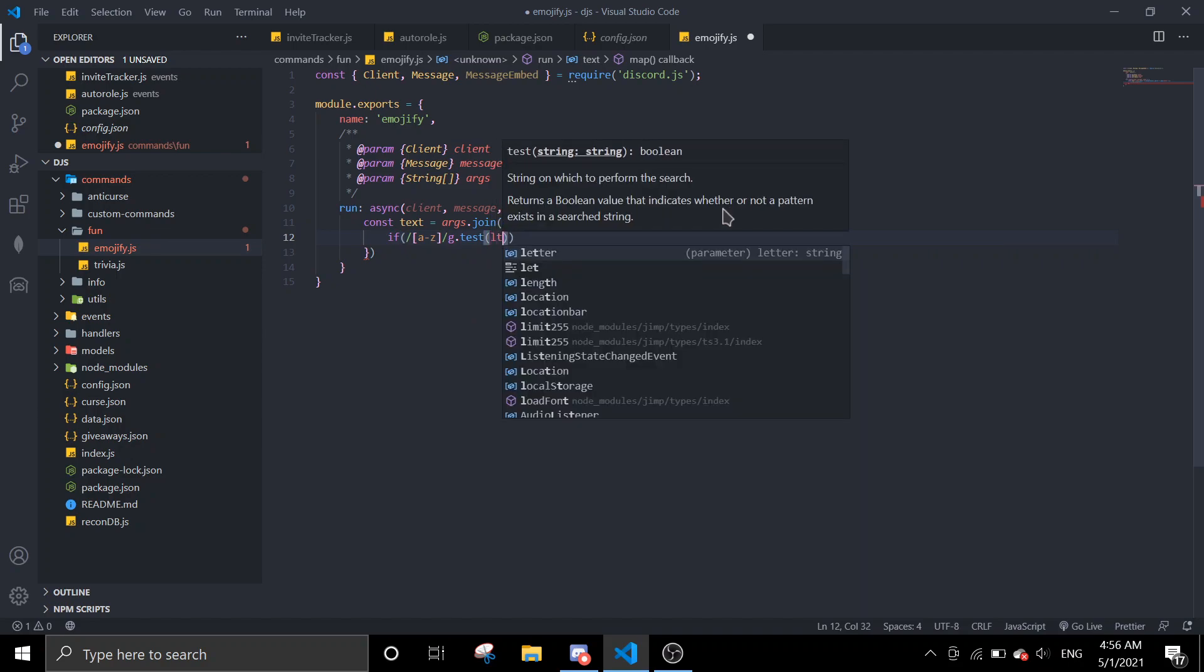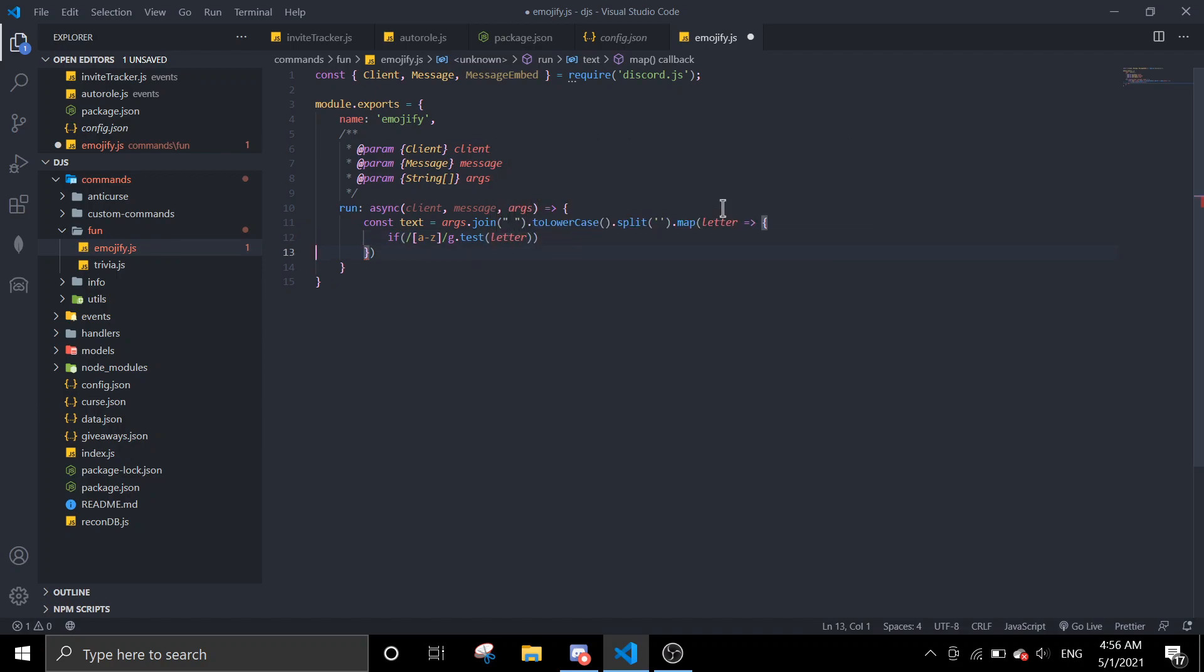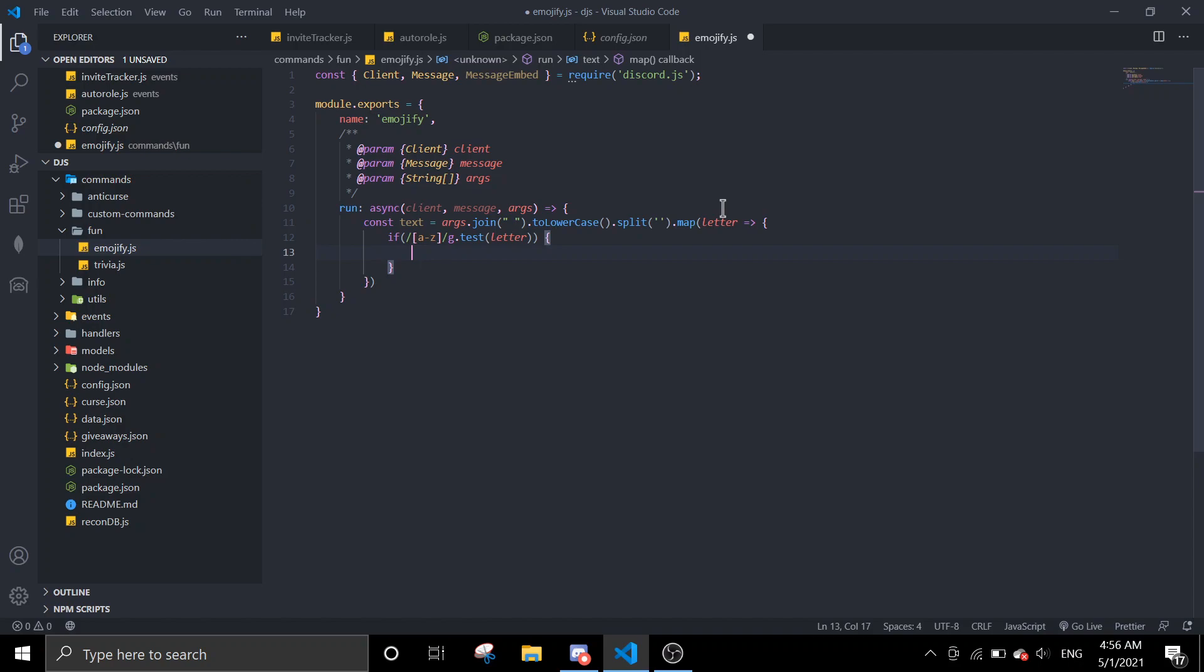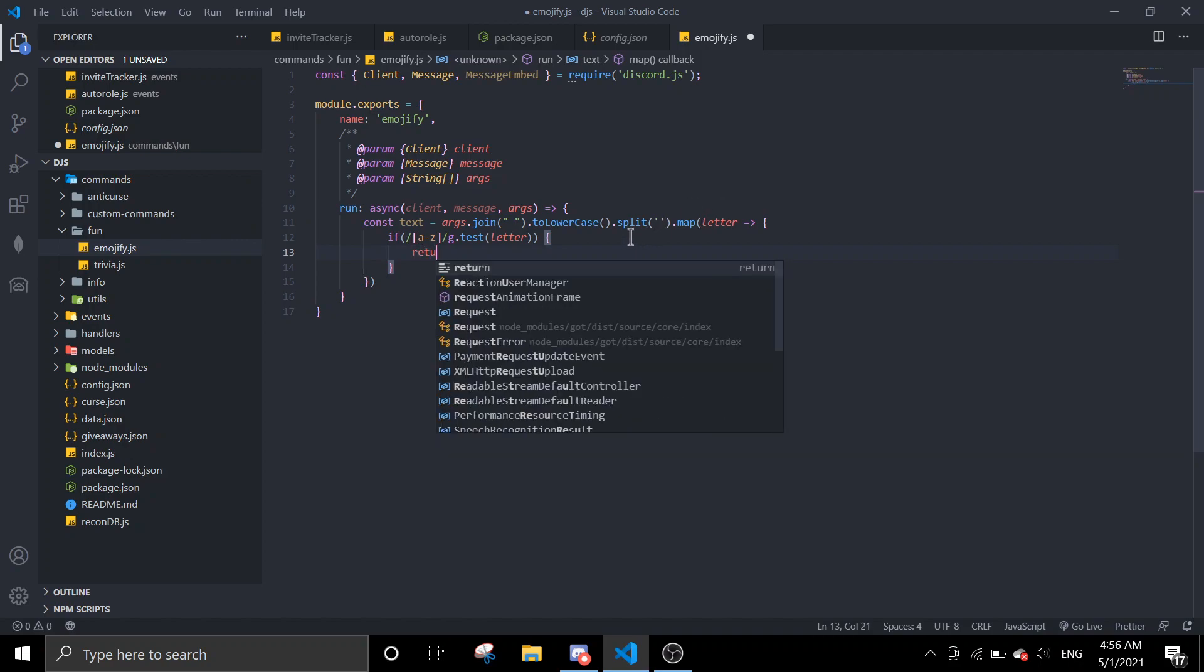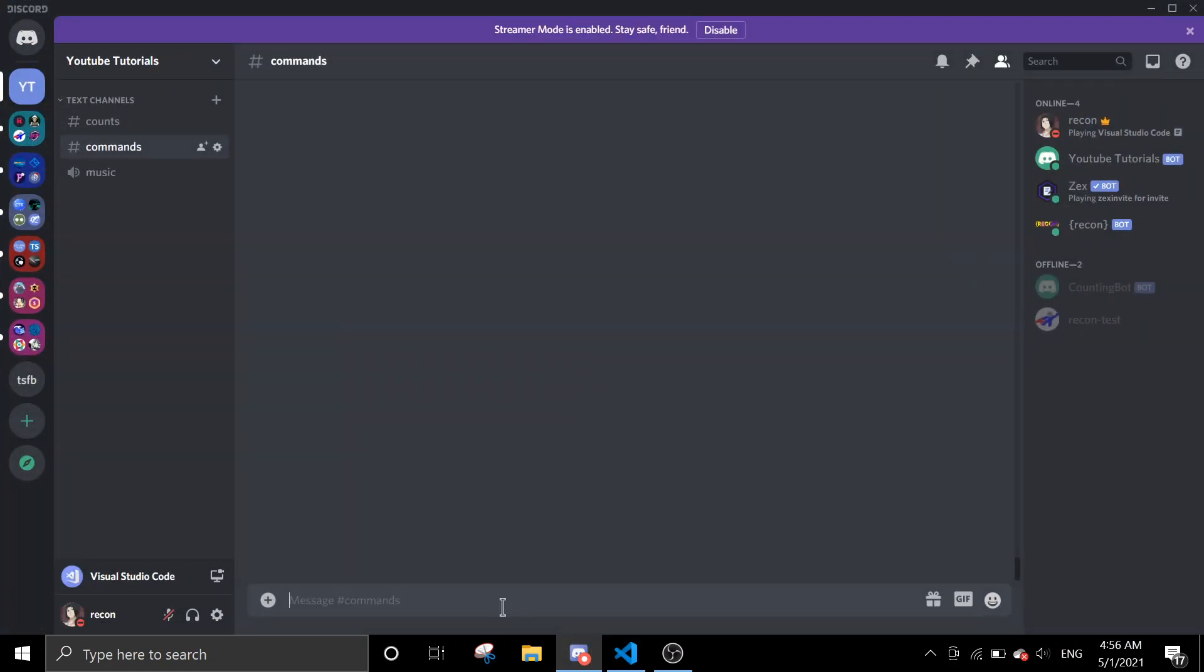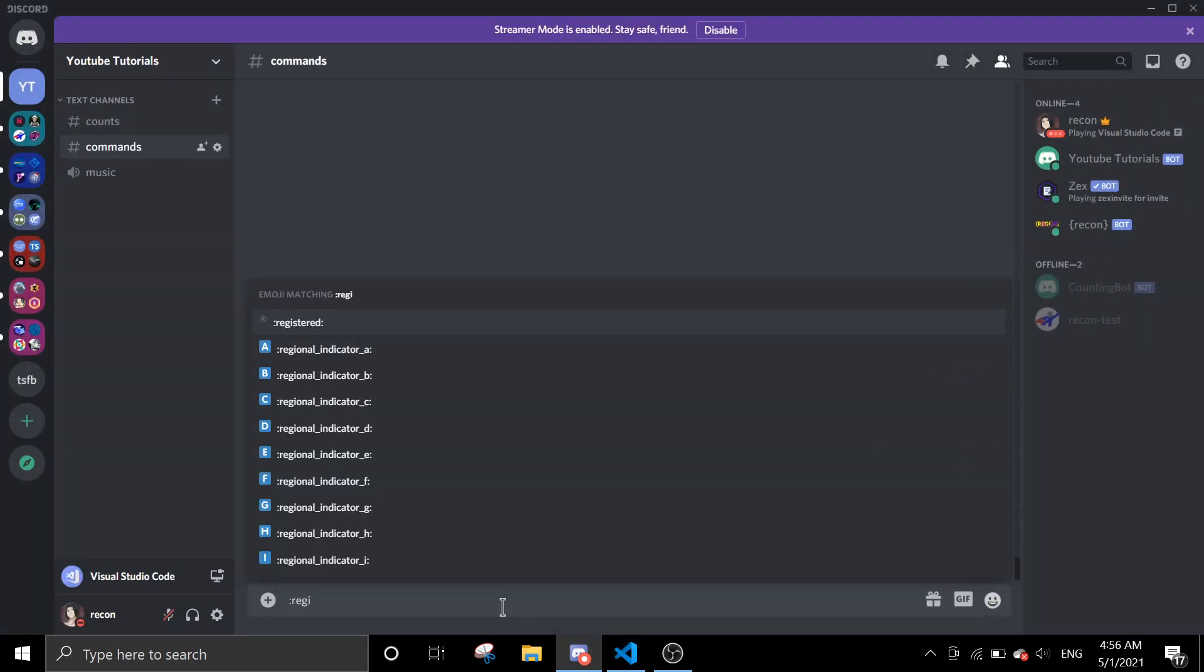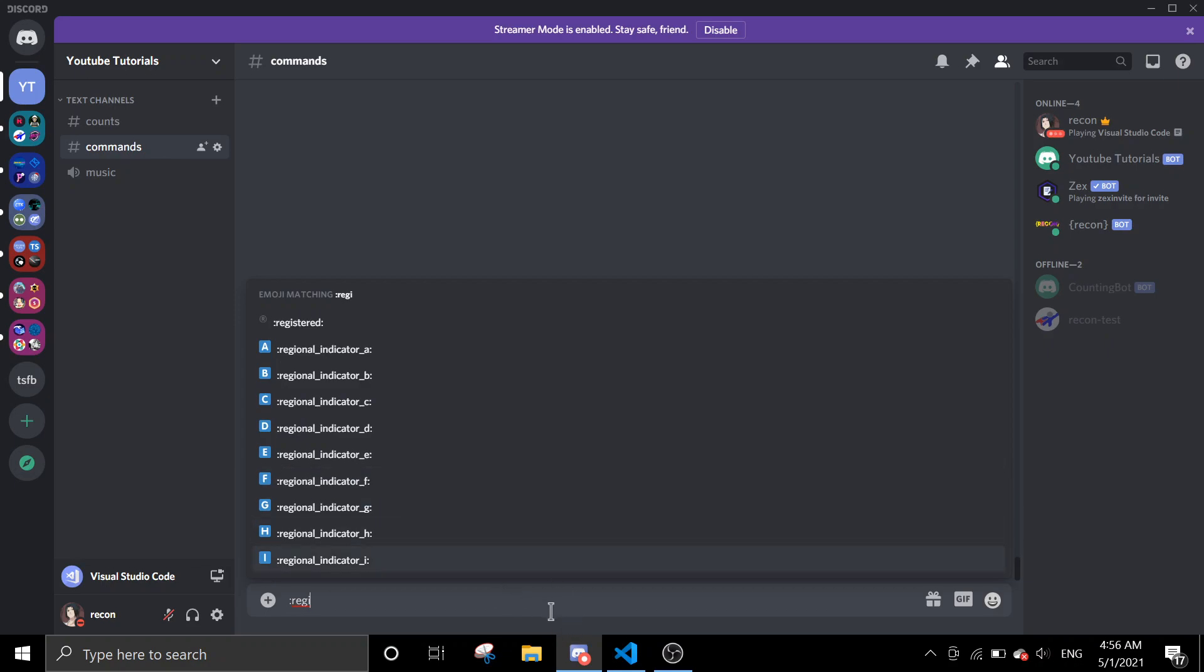Then we're going to return regional. So the thing is there is already, you know, every regional indicator and then you can get all these emojis, so we're going to use regional indicator.